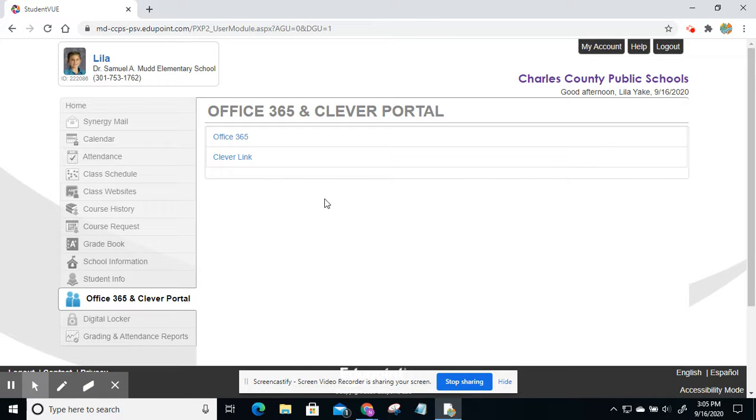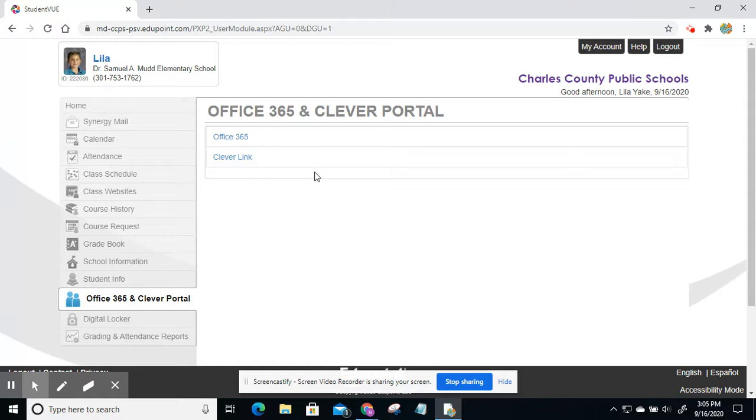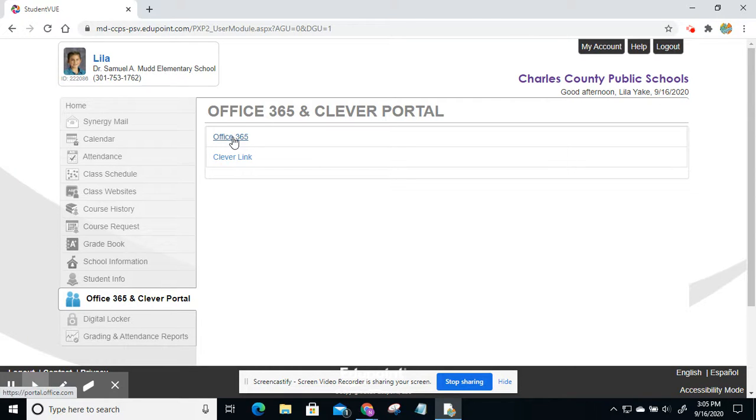And then it'll give you two different links. You can do Office or Clever. For the purpose of this software, you need to click on Office 365.